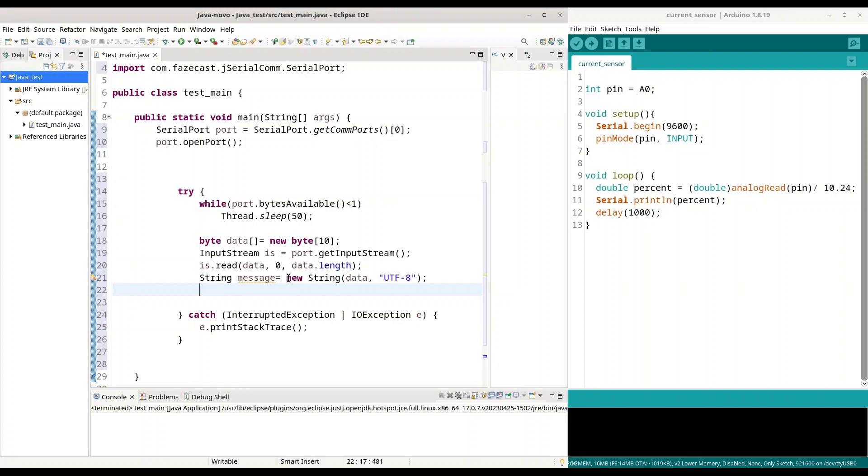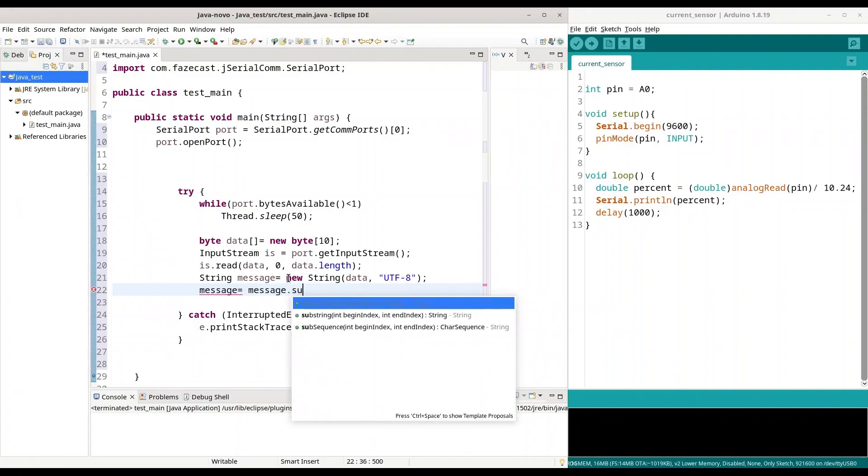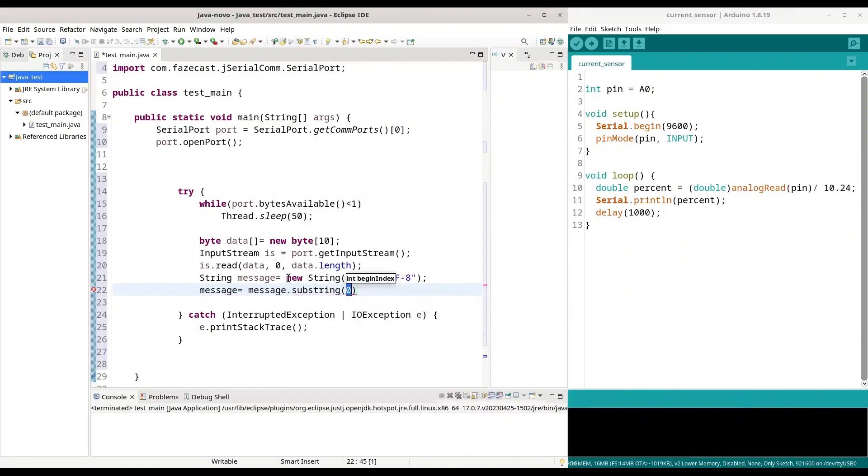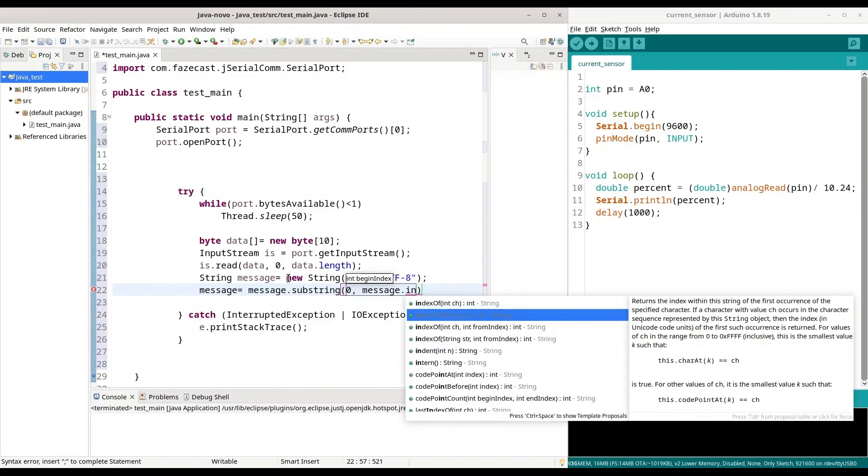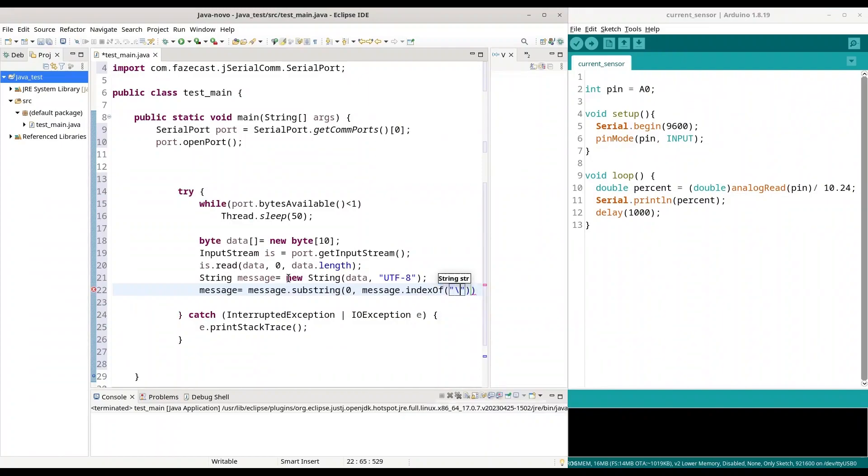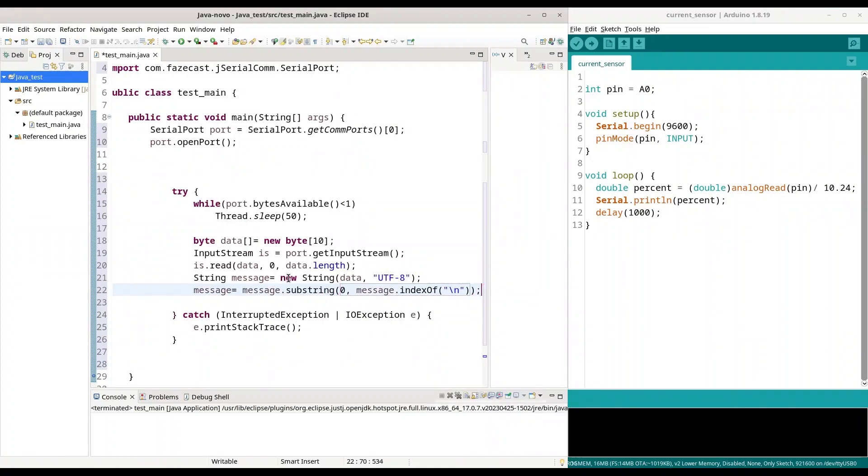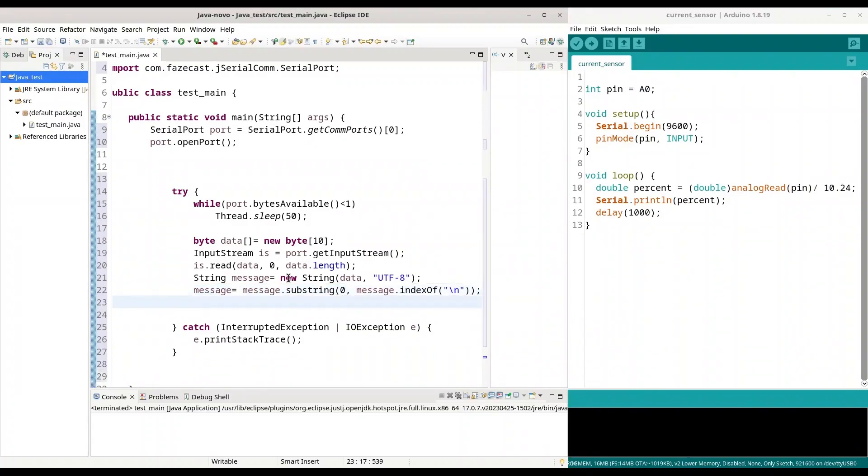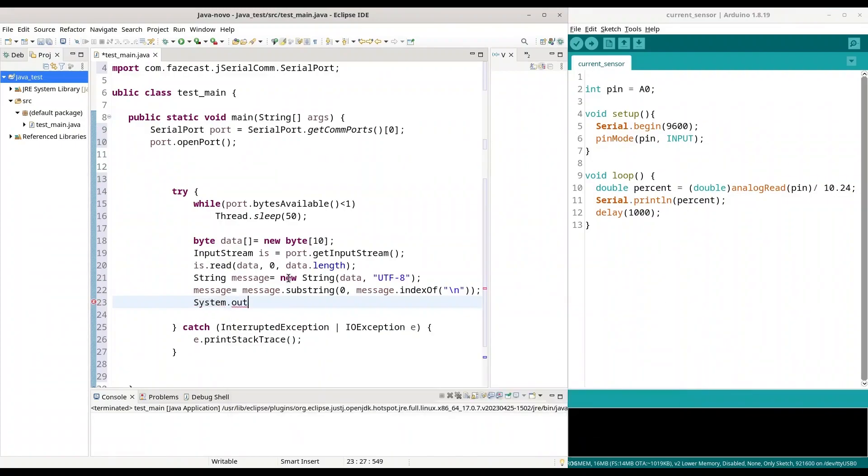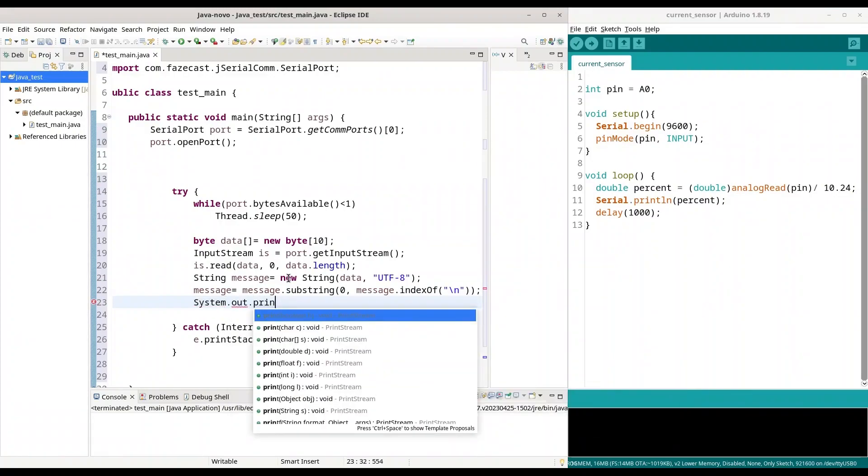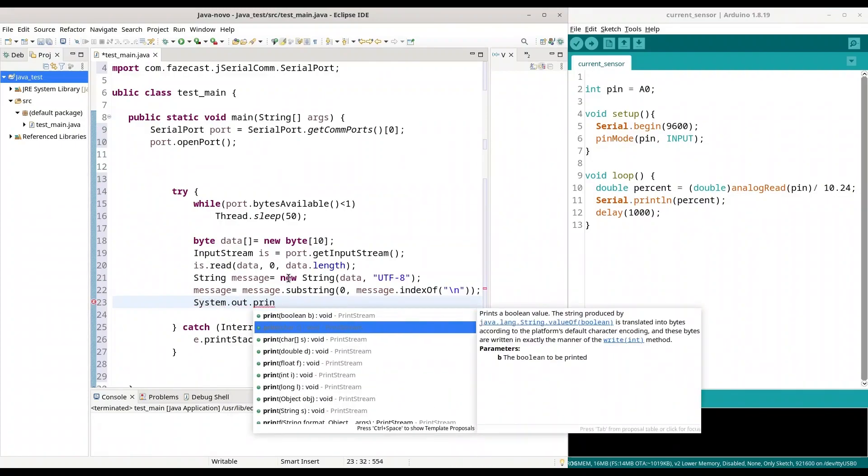And now, because our message contains 10 bytes, more than actual content that we want, we are going to split this string by new line in order to get only content that we need. So, I am going to say that message is going to be message substring from 0 to message index of new line. So, in this way new line is going to be our terminating character. Alright. I am just going to print this out.